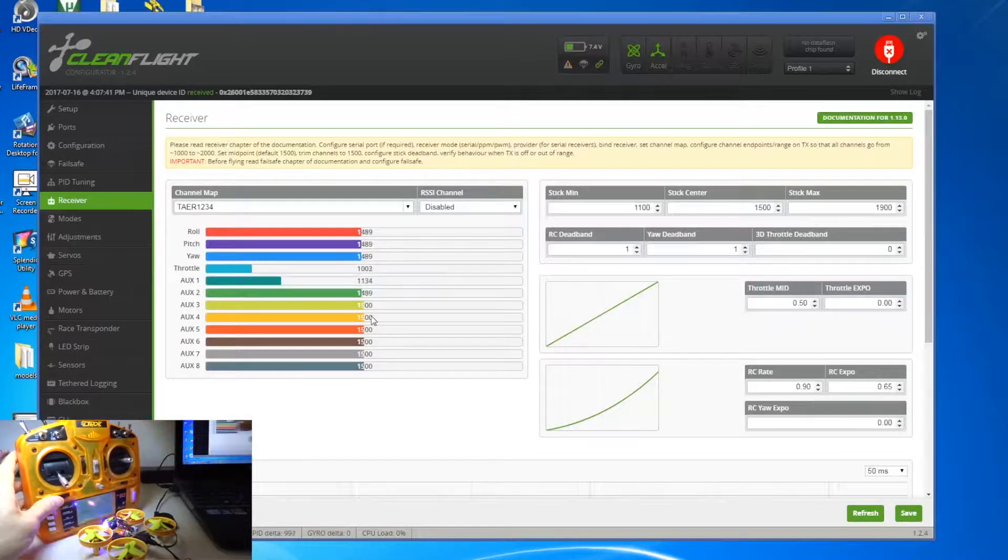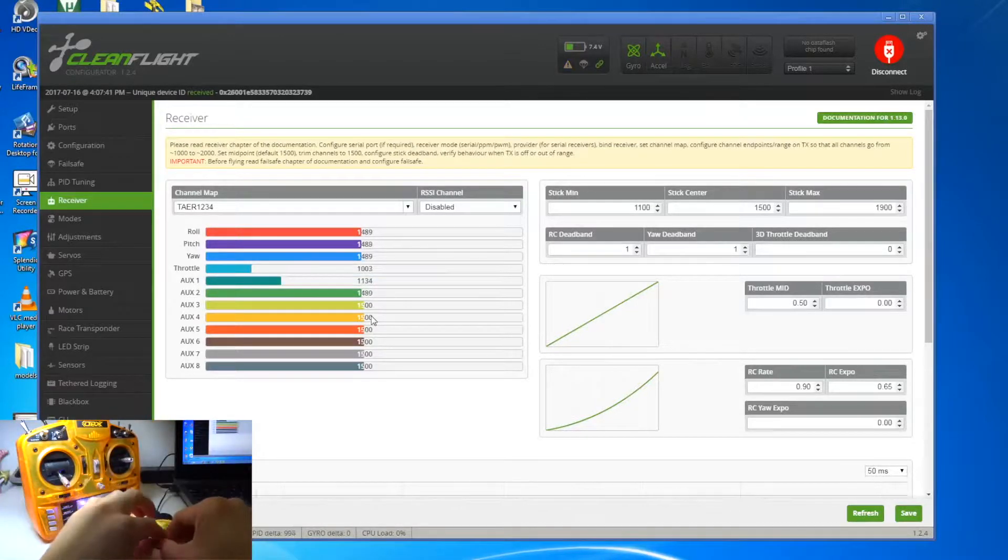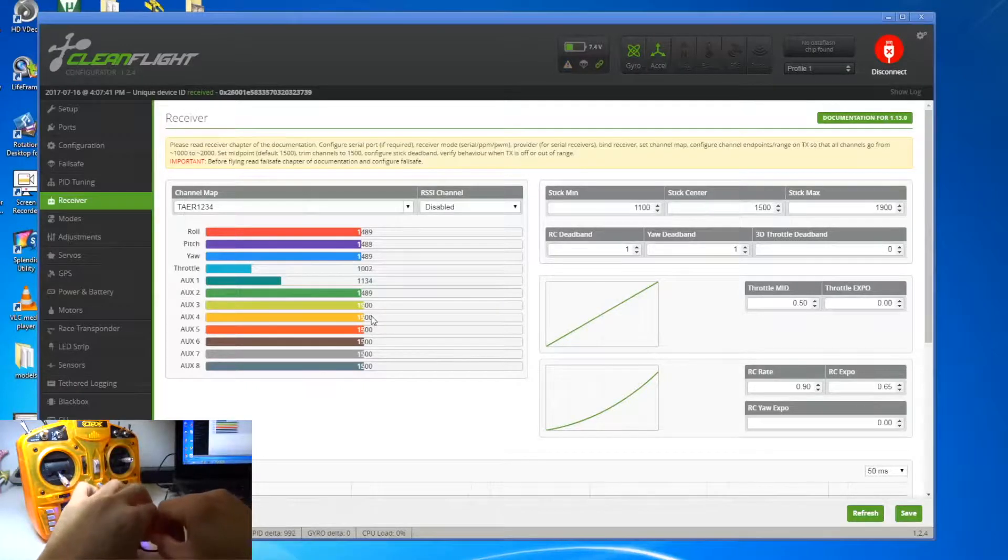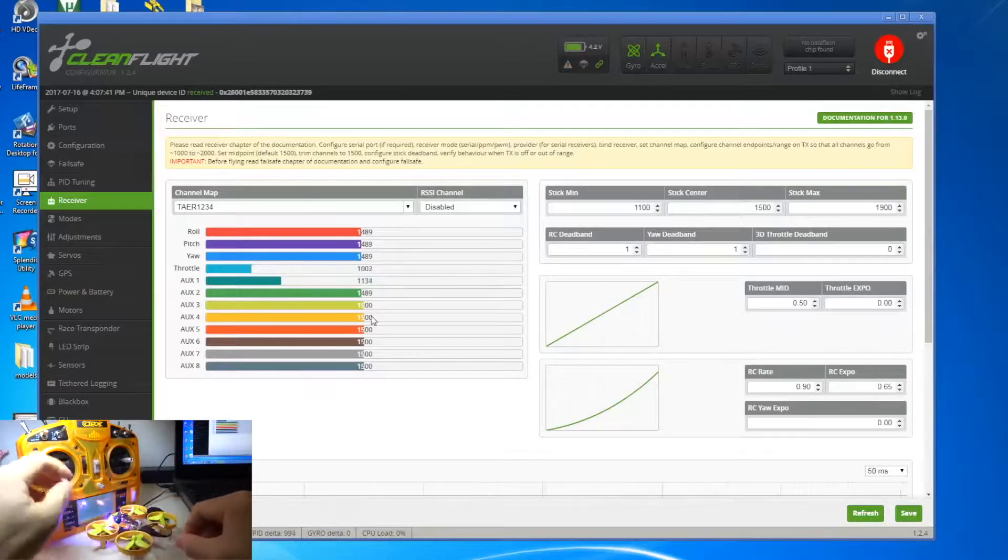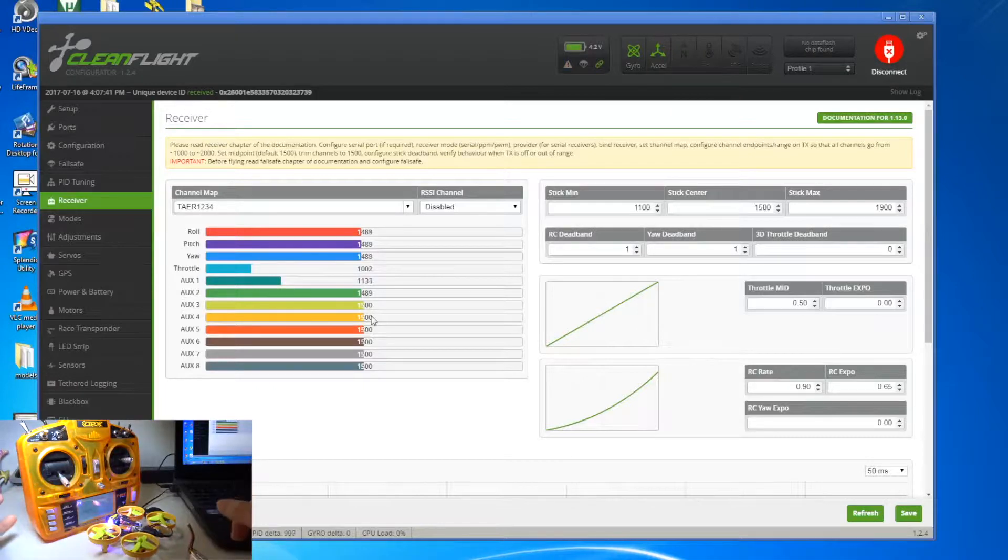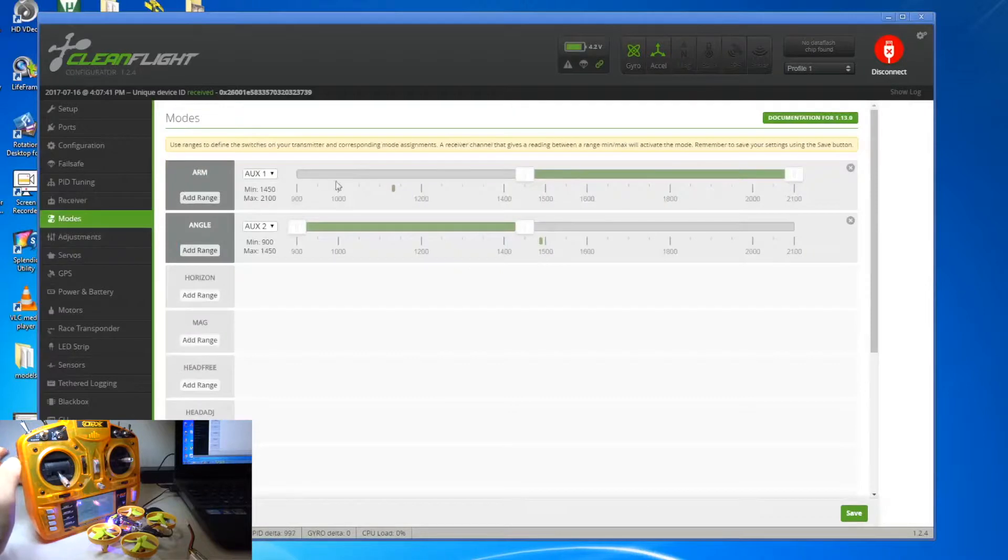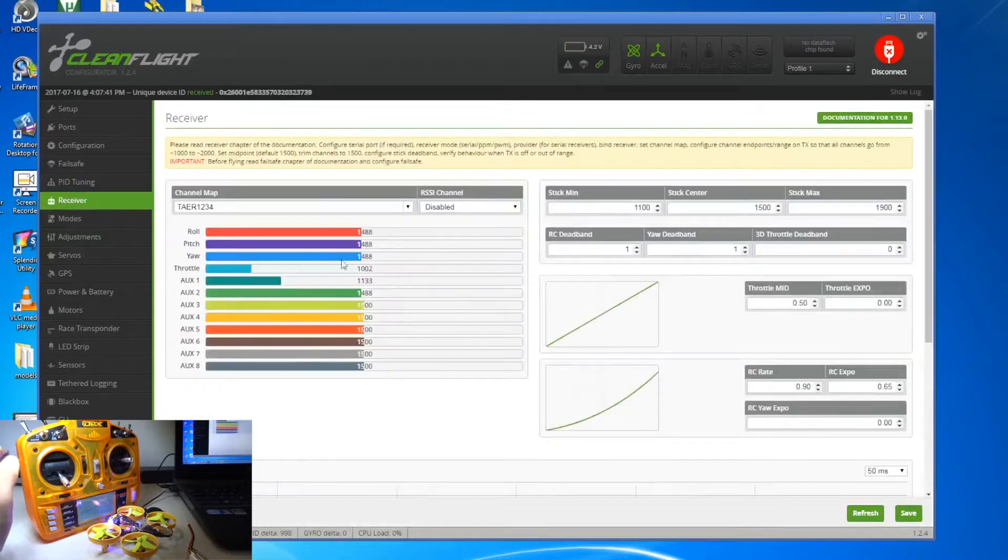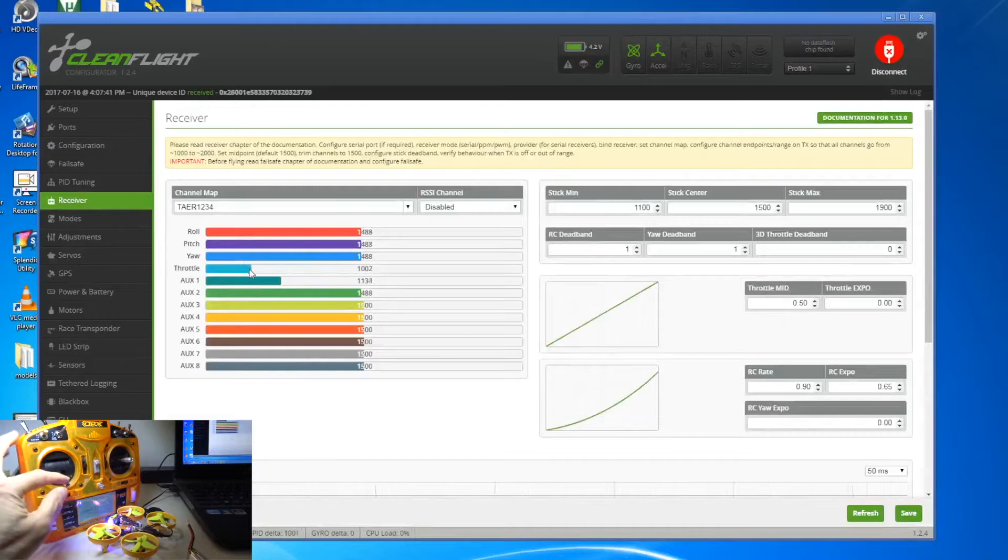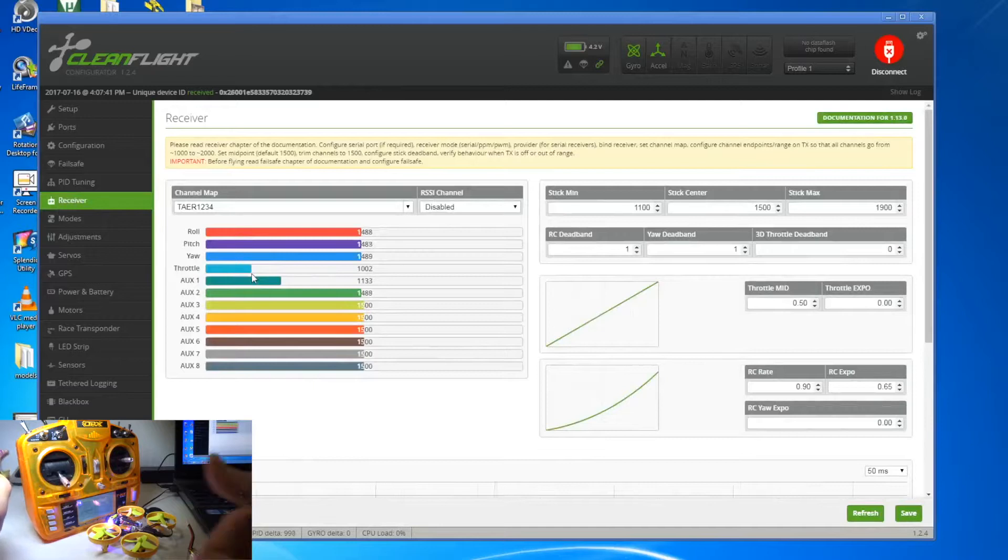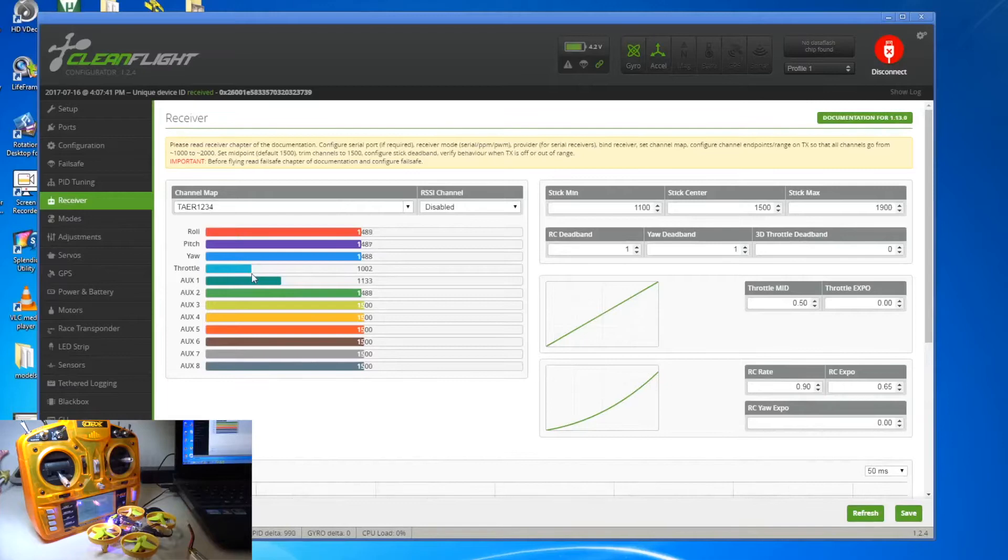So I just showed you that bind-and-fly doesn't work straight away. You need to do further settings, which is to go into the mode tab and then you do the arming selection and assignment. And then you need to go to the receiver and make sure that the throttle is 1,000 at the minimum, then it works. So okay guys, hope you like this video. Please like and subscribe to my channel for more videos. Until next time, cheers.